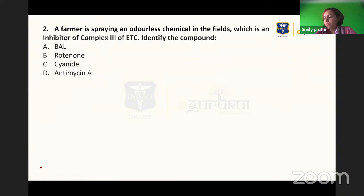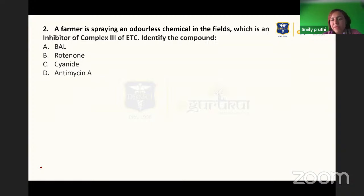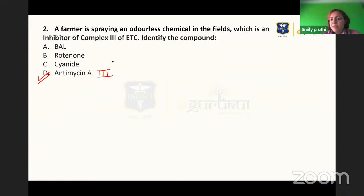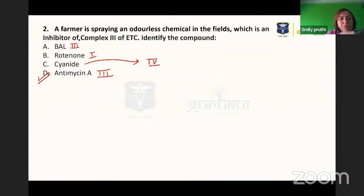Next: a farmer is spraying an odorless chemical in the fields which is an inhibitor of complex 3 of the ETC — identify the compound. Options are BAL, protein on, cyanide, and antimycin A. The answer is antimycin A; it inhibits complex 3 of the ETC and is used in fields. Cyanide inhibits complex 4, and protein on inhibits complex 1.